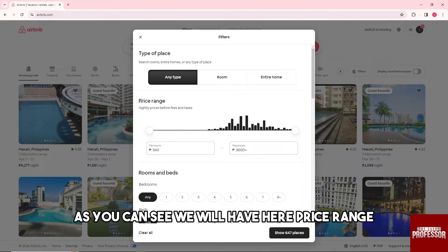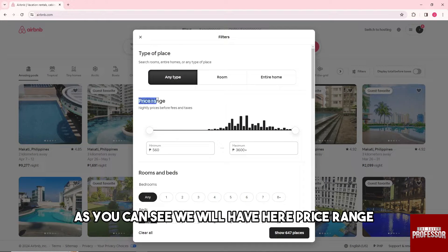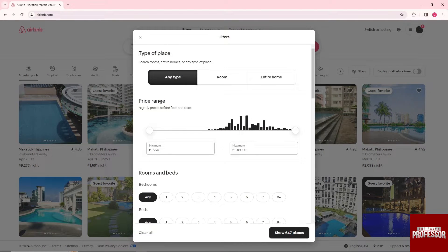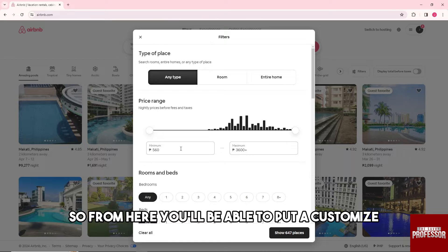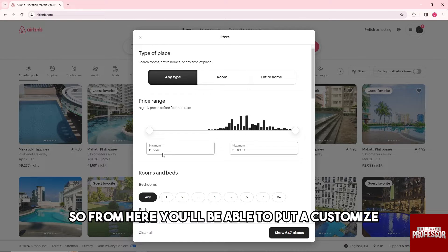And after that, as you can see, we will have here price range. So from here you'll be able to put customize or personalize a minimum.